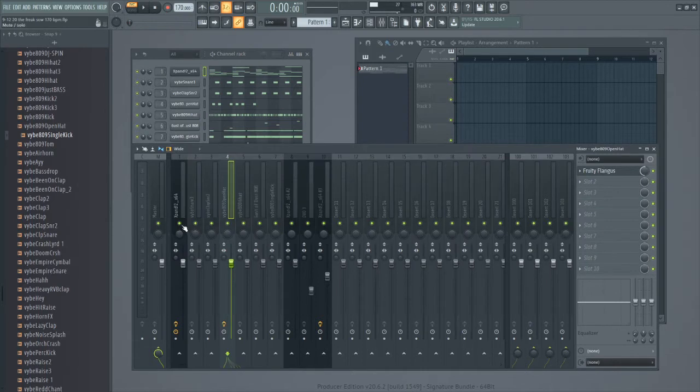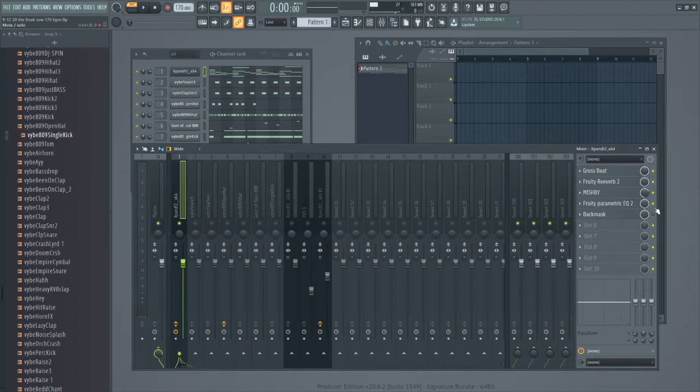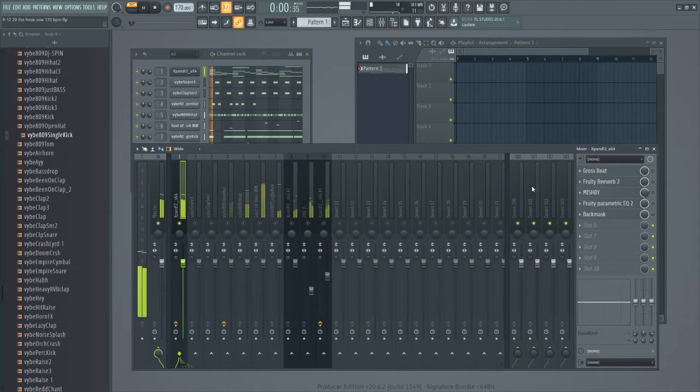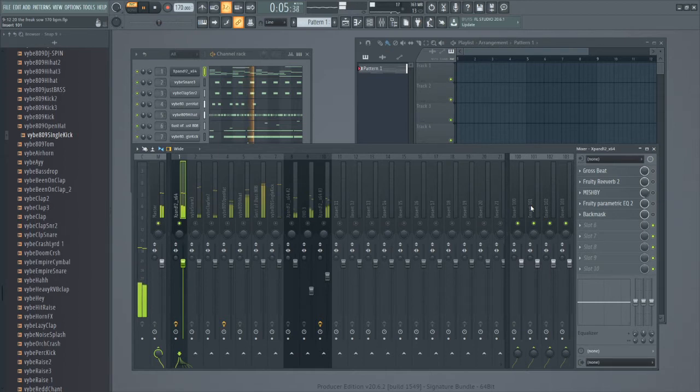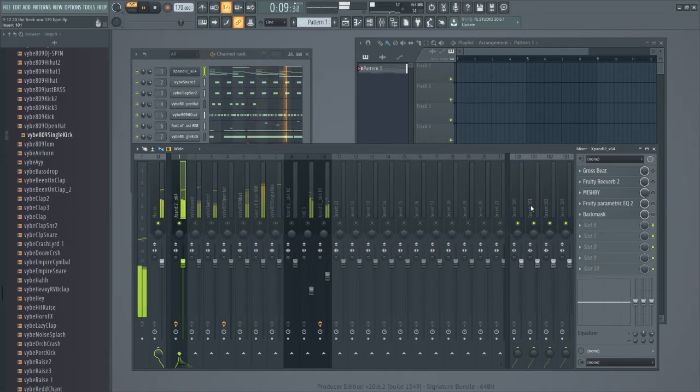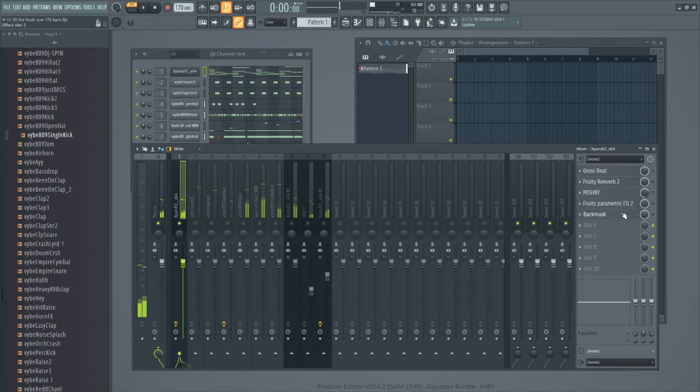So I started out with a melody and I'm gonna let y'all hear what the melody sounded like without any effects on it. So this is what I started out with, the melody. There you have it, that's the melody.